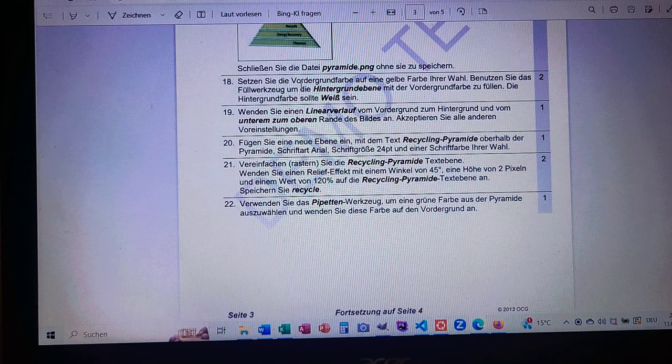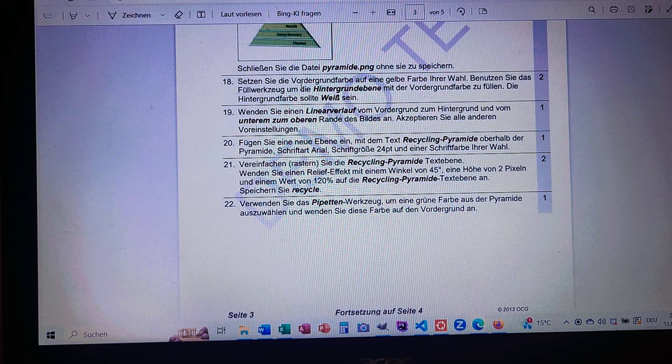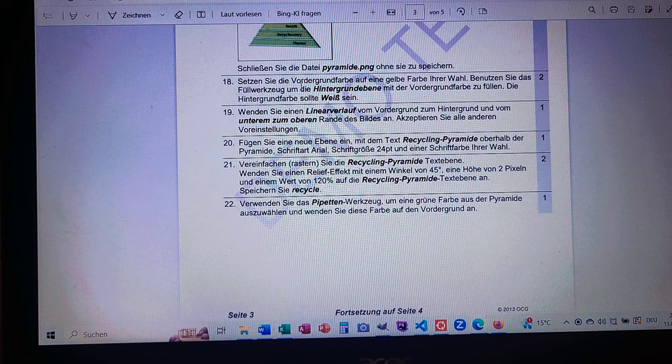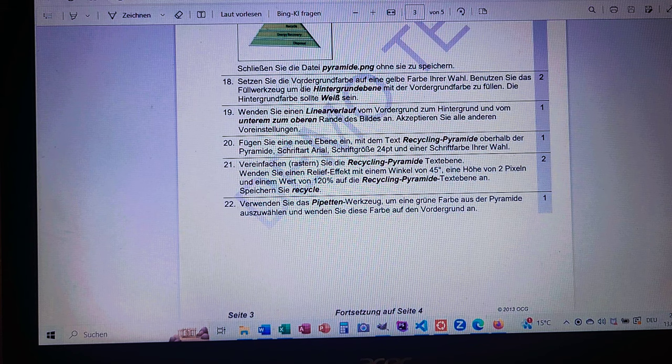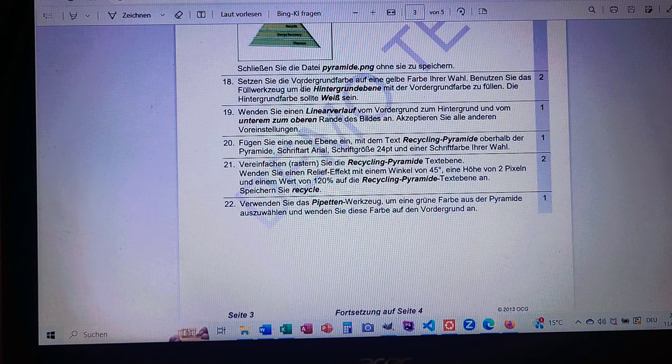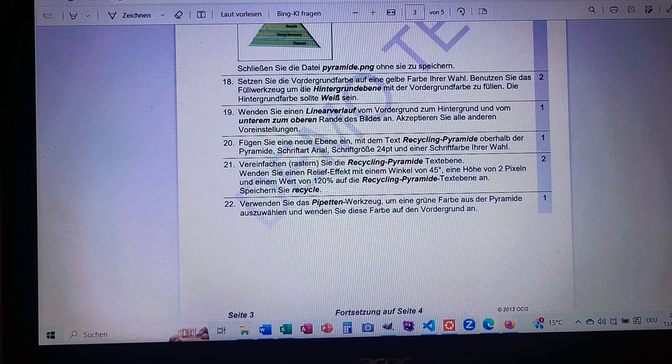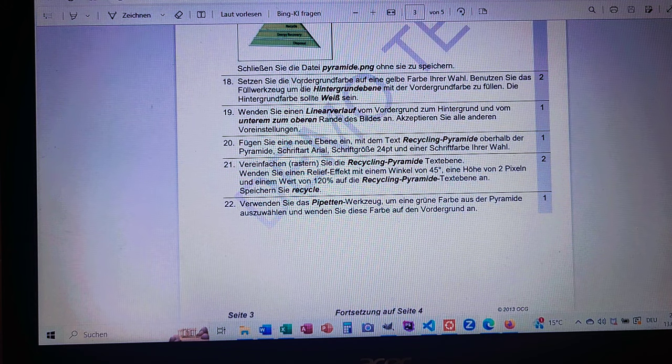Okay, now the keywords in English for questions 18, 19, and 20: Set the foreground color to yellow, fill the white background layer with the foreground color, apply a linear gradient FG to BG and bottom to the top of the image, insert a new layer with the text Recycling Pyramide, font Arial 24 point and your choice color.